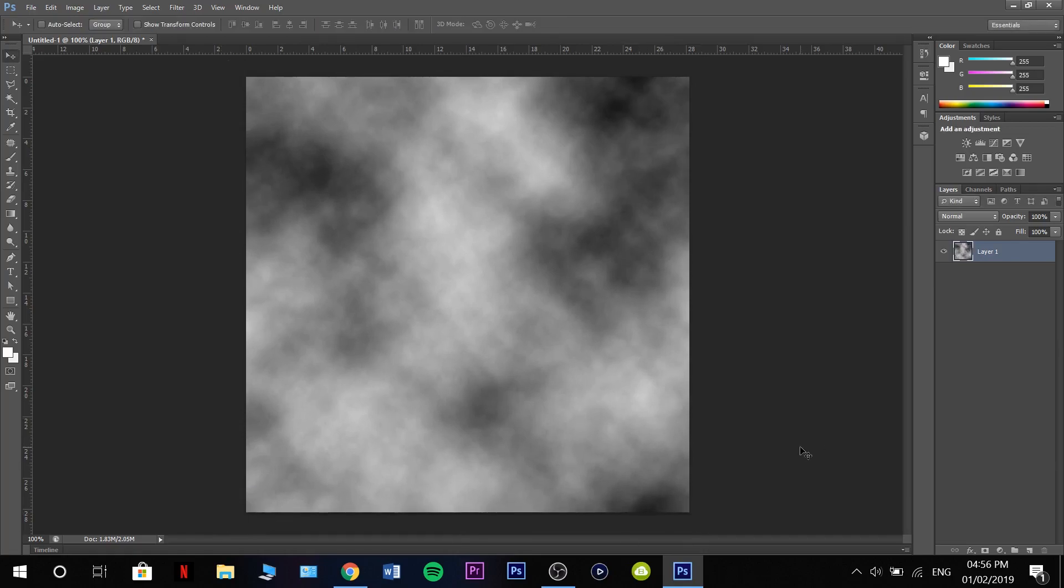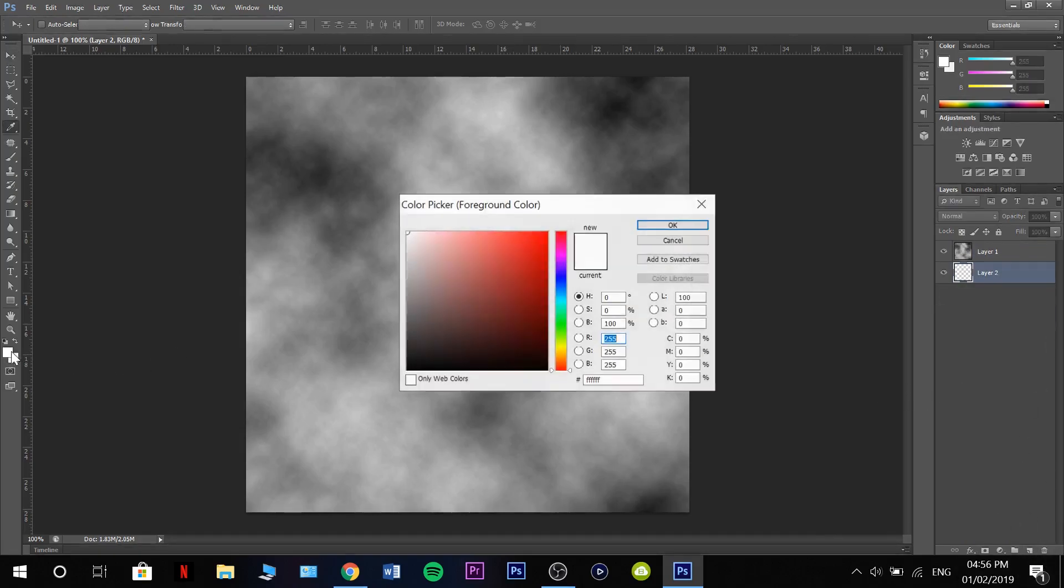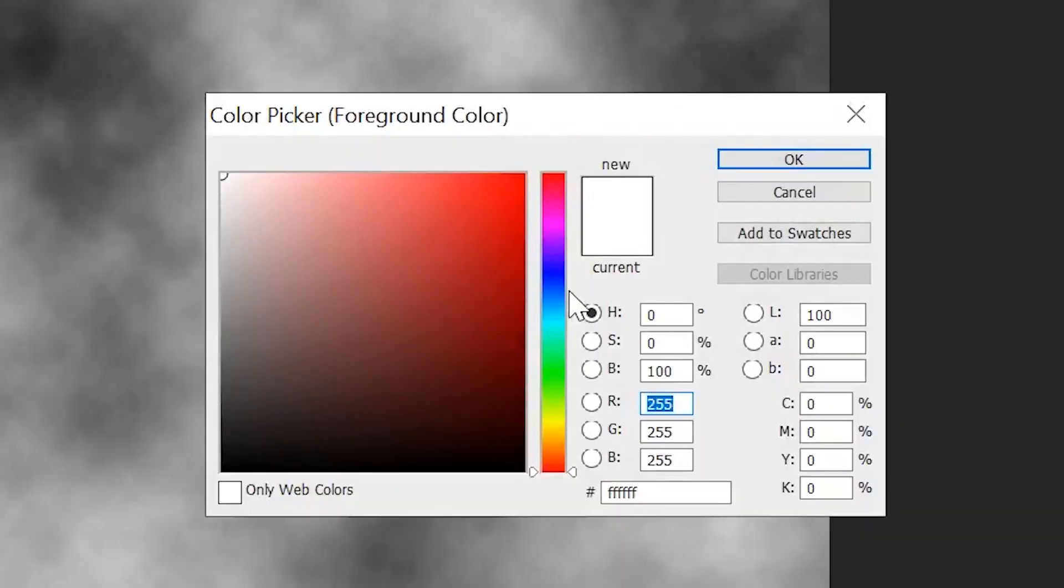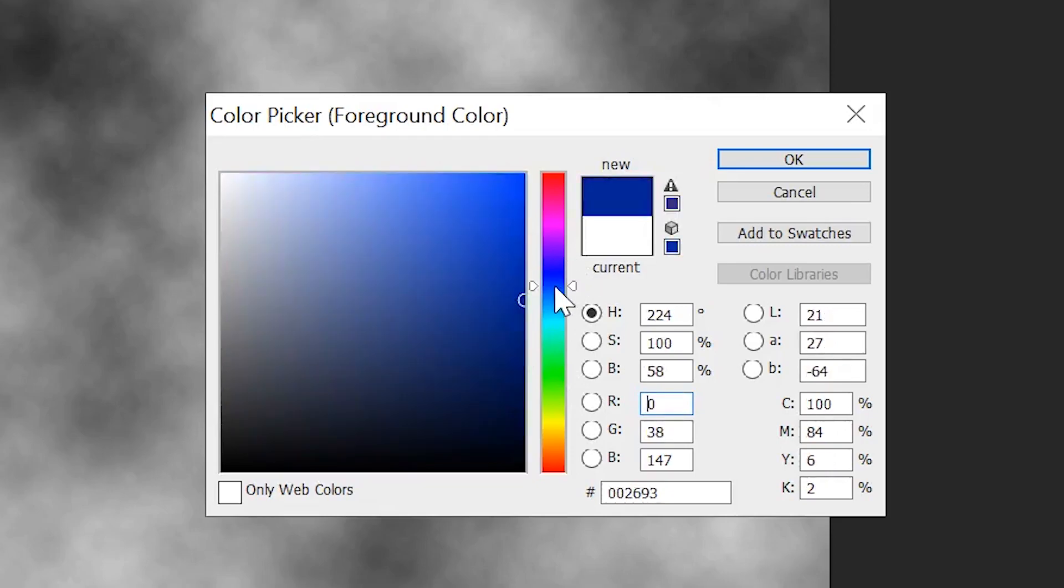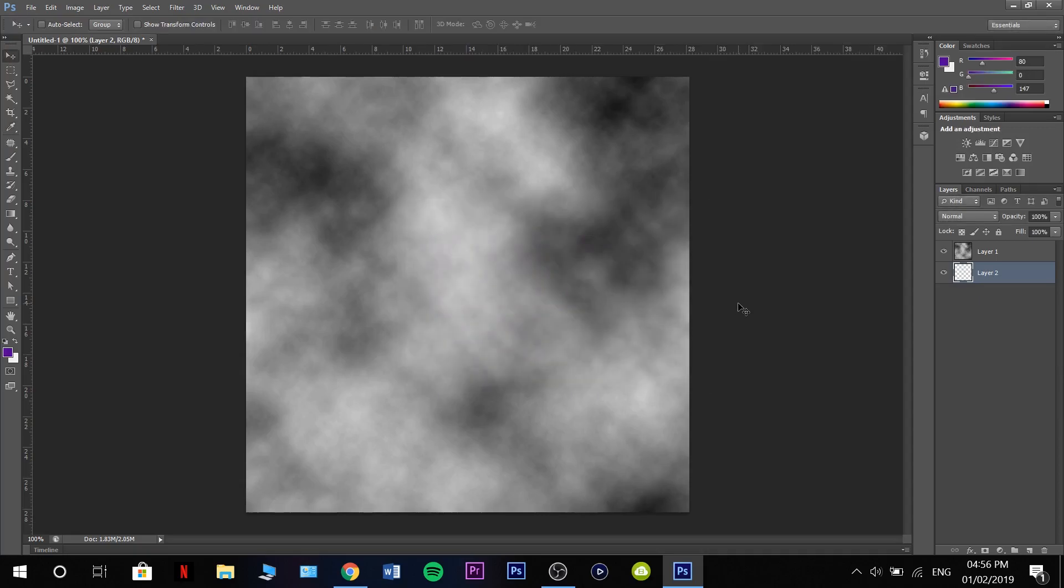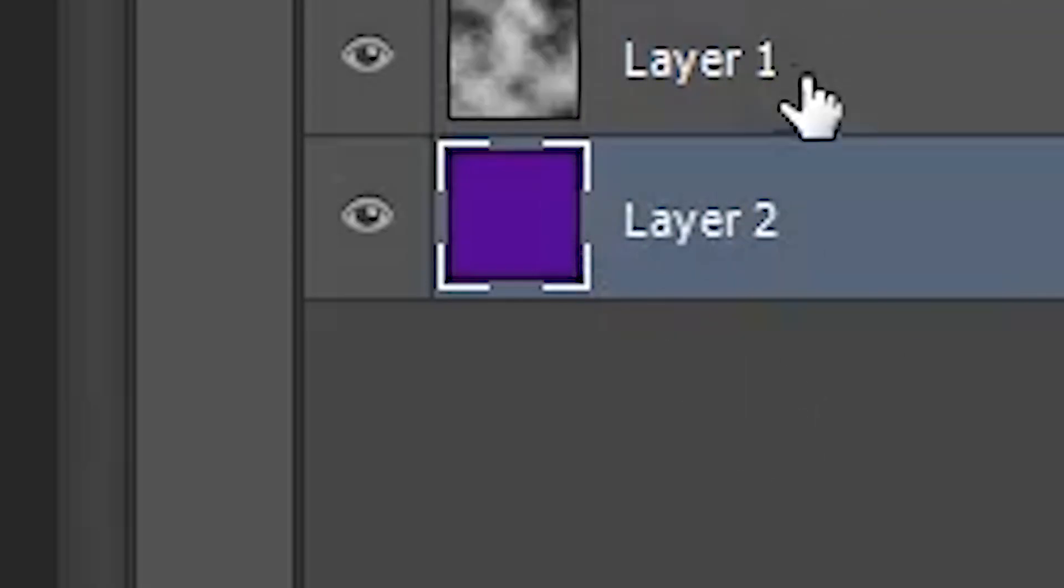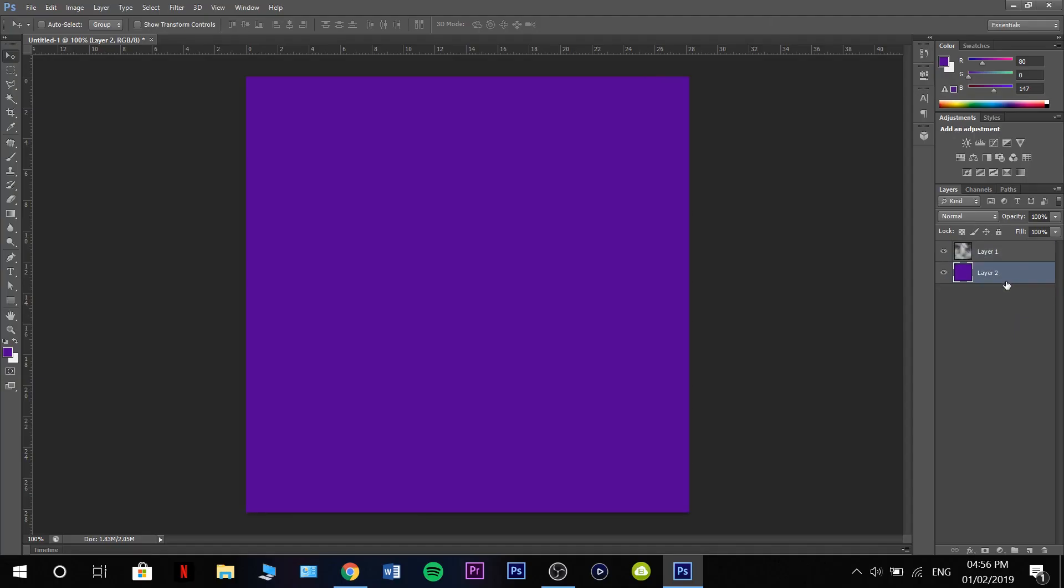Now that we have our clouds as our background image, we need to make a new layer with this button down here. Drag it underneath, grab the color wheel. I'm going to make this like a dark purple. You can alt backspace and that will color this layer in.